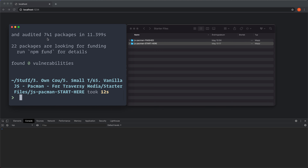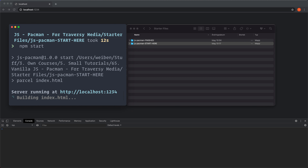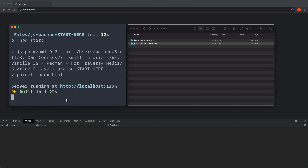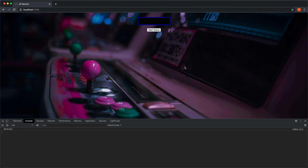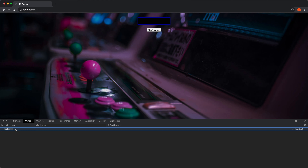Install the dependencies, then you can start up the dev server with npm start. You can see it starts up the server at localhost 1234. If we navigate there, there's nothing yet except the background image — this is going to be the scoreboard and this is the start game button. Nothing fancy going on, but we can see our JavaScript is working because it console logs 'working' here.